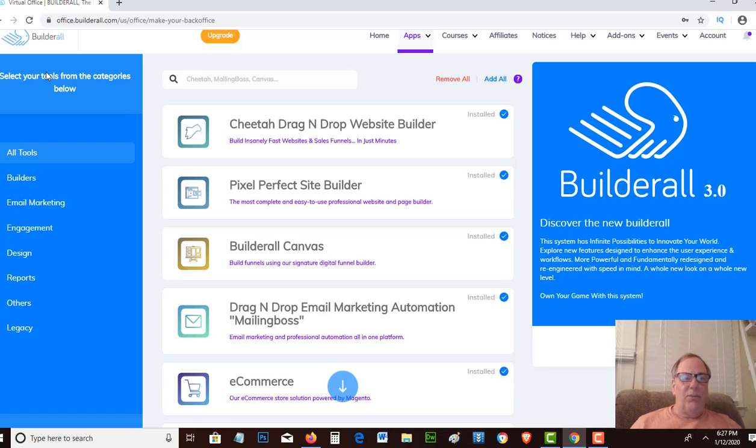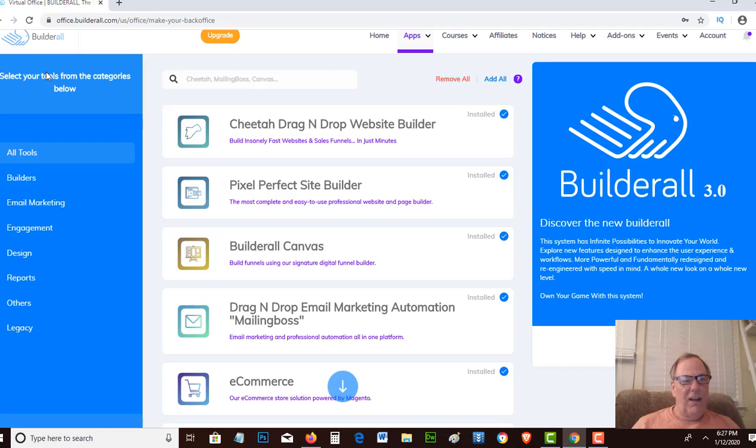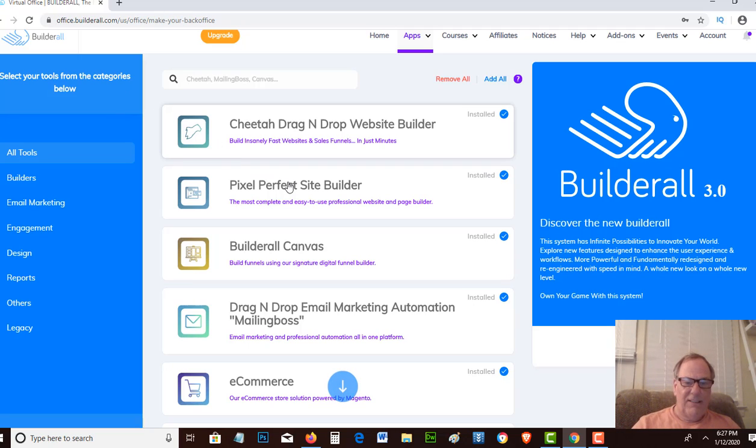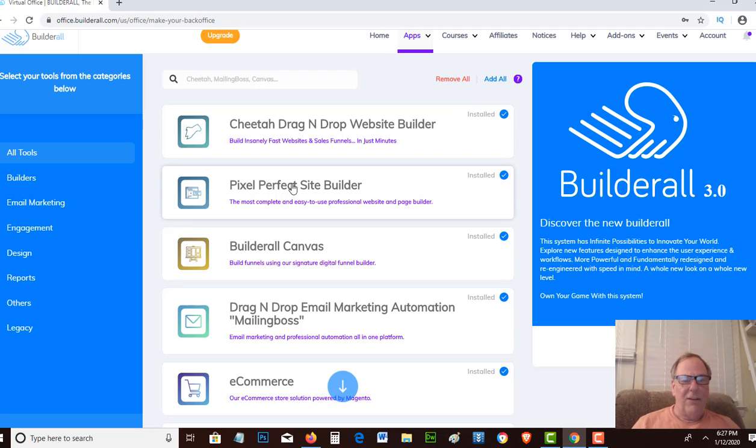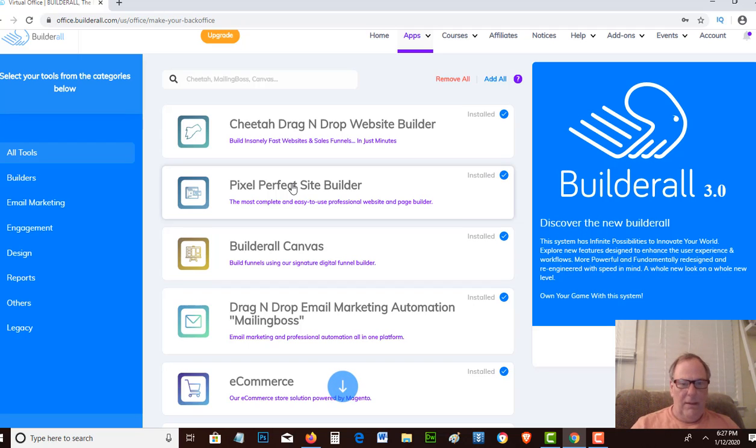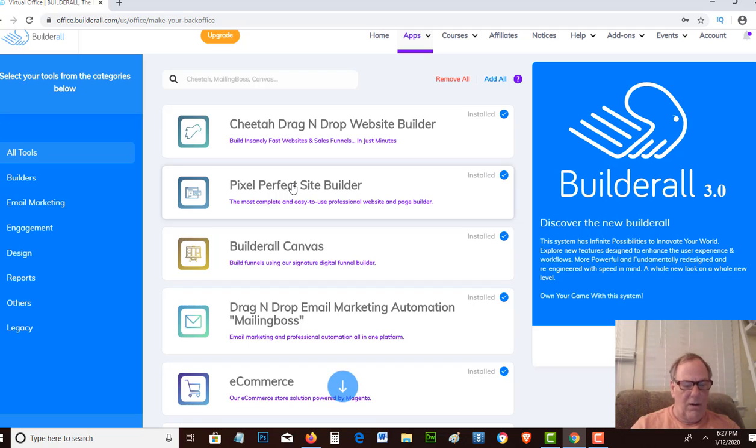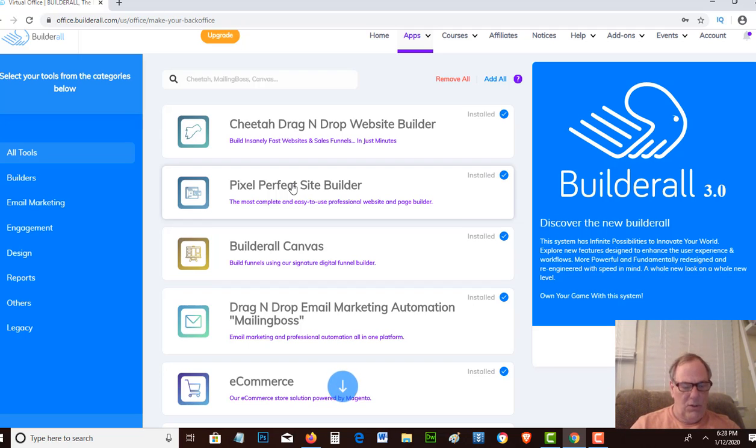With Builderall, you only need an account which is $69.90 a month, and it allows you to have a pixel perfect site builder, which is kind of like a drag and drop site builder where you put in whatever you want on your website.